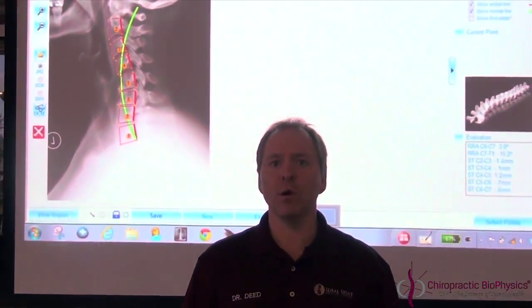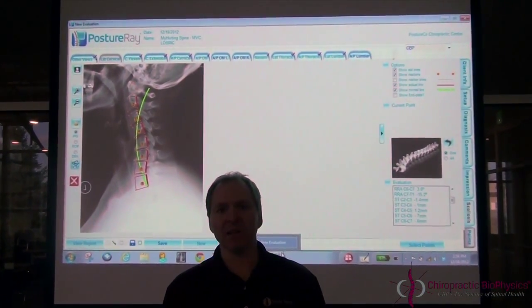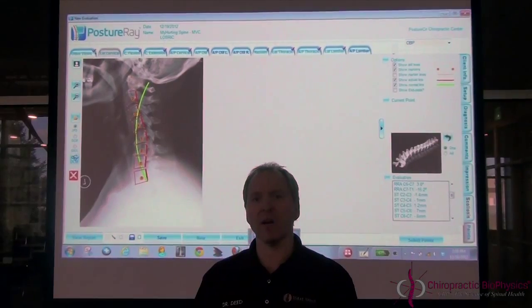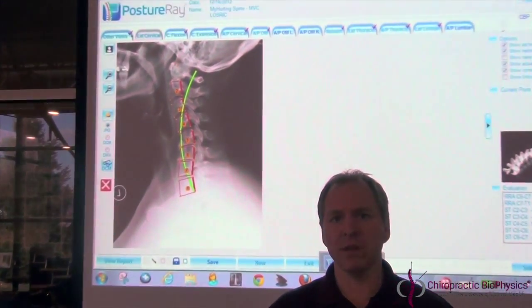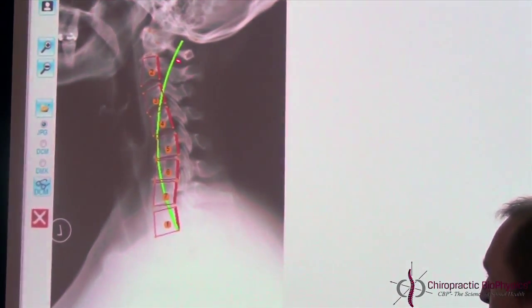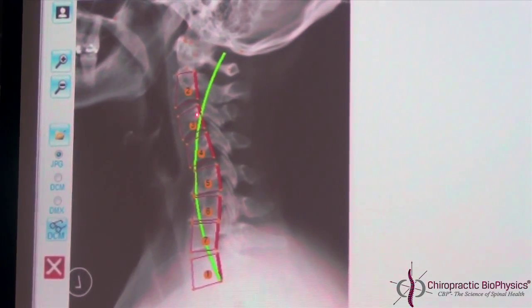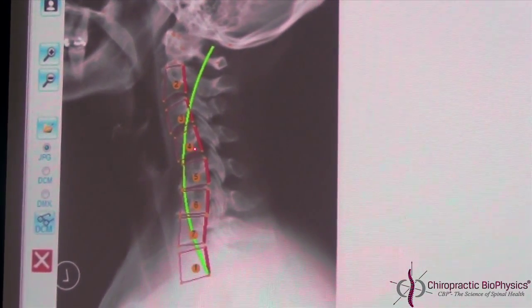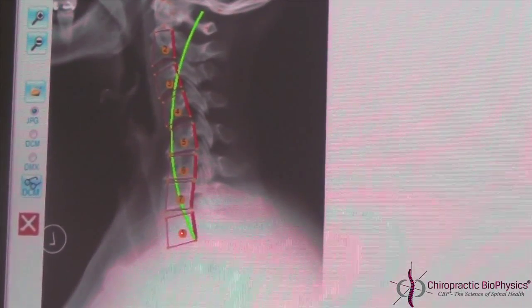Showing in the backdrop behind me is a lateral view of the cervical spine, and we're showing the analysis in the doctor's analysis template — not the patient report. You'll see we're able to put a geometric shape like a rectangle or pseudo square around each vertebra because we've digitized the four vertebral body corners.